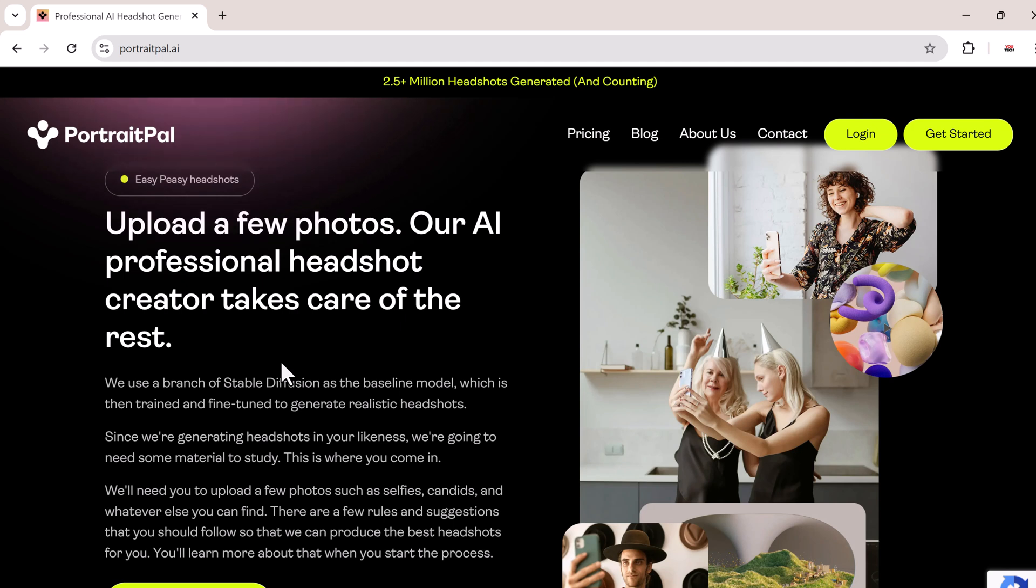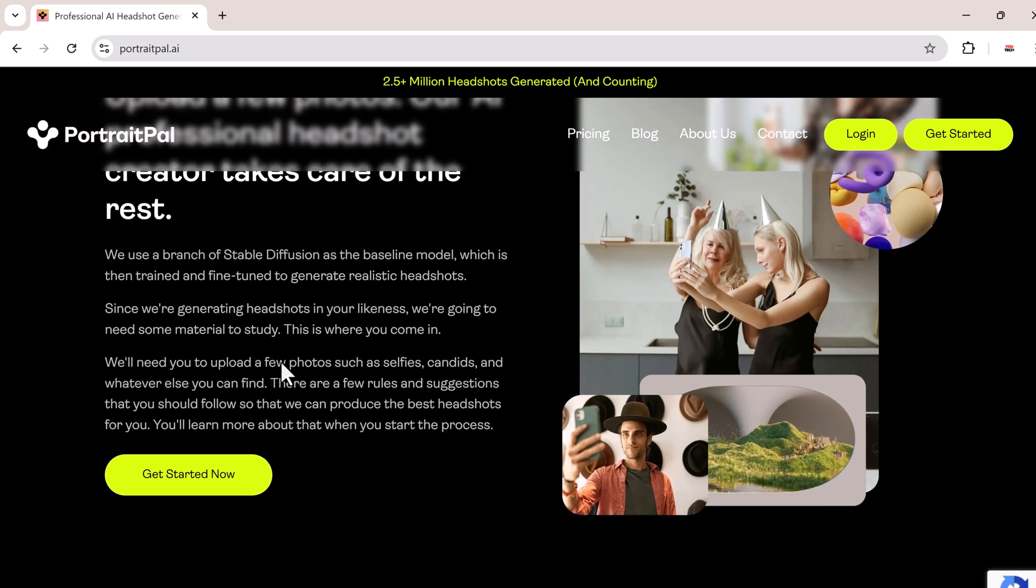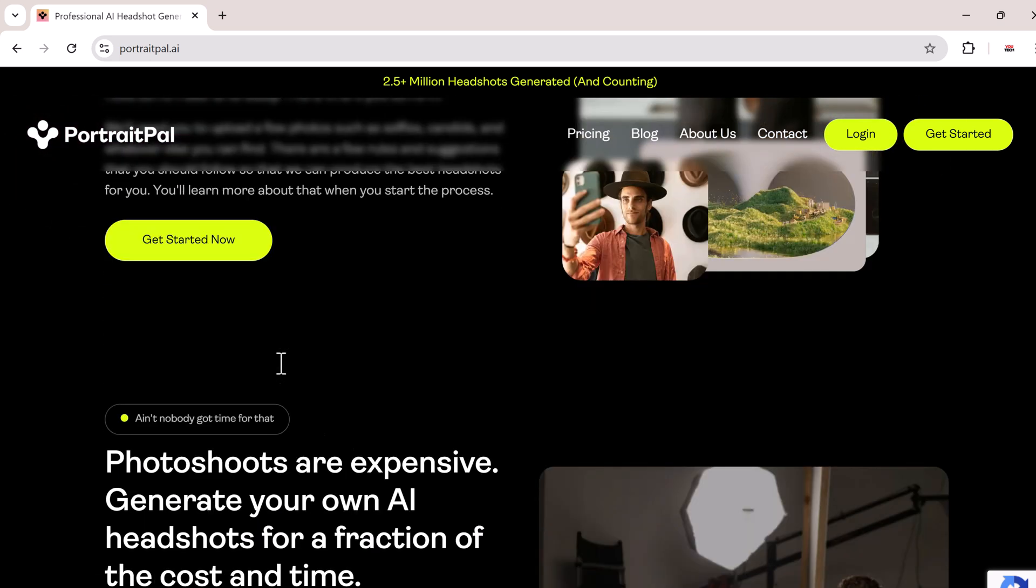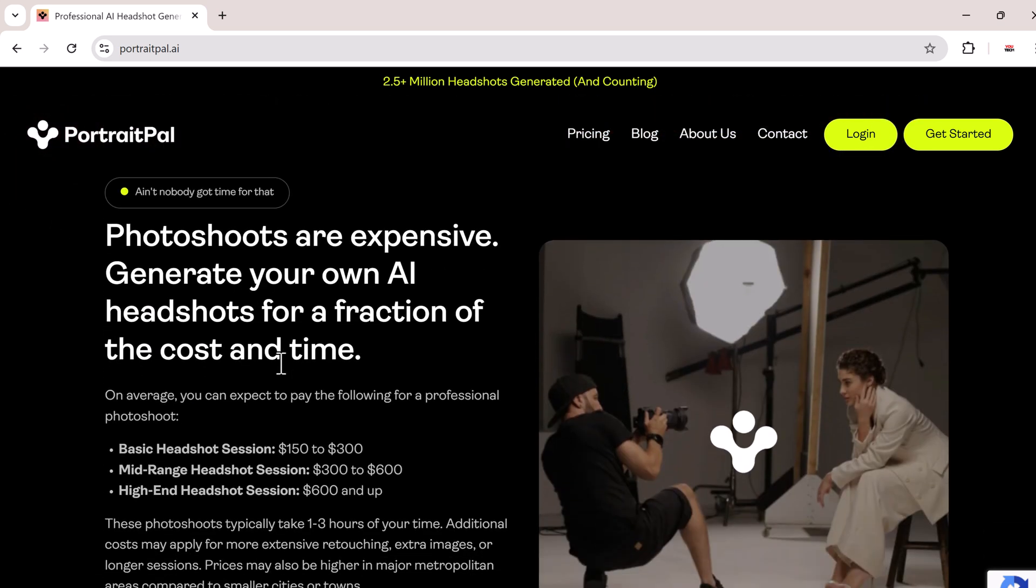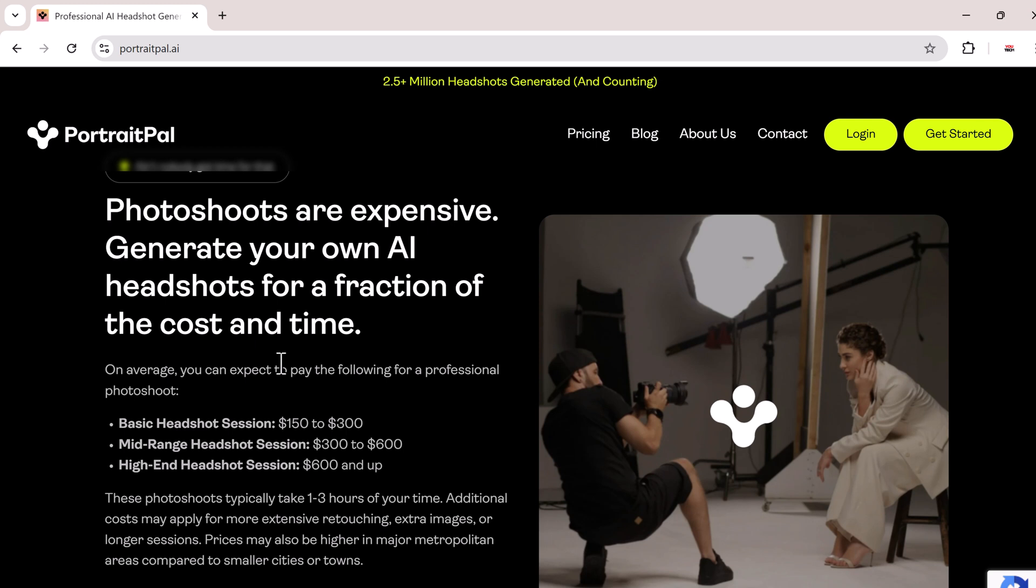It only takes about 5 minutes to set up and within an hour, you'll have stunning headshots delivered to your inbox. So stick around and I'll walk you through every step.